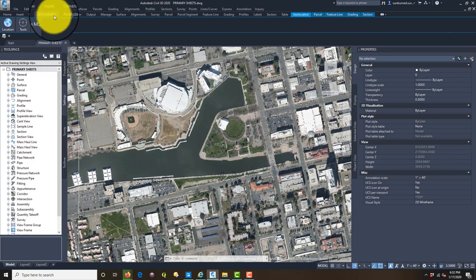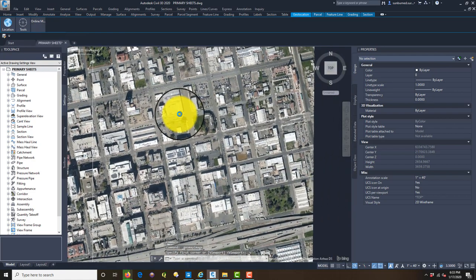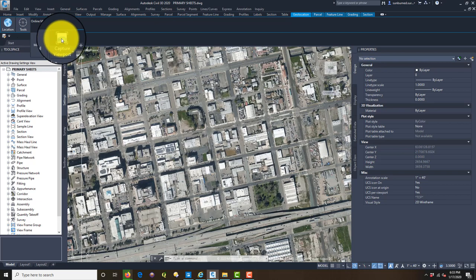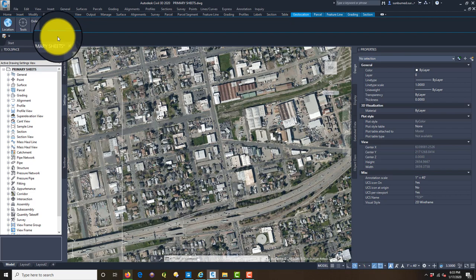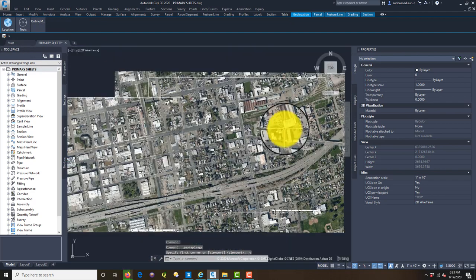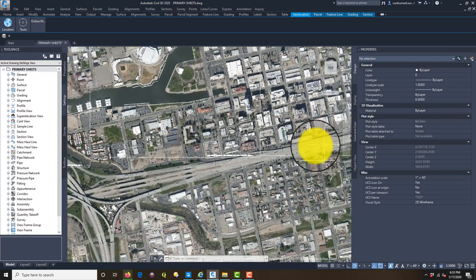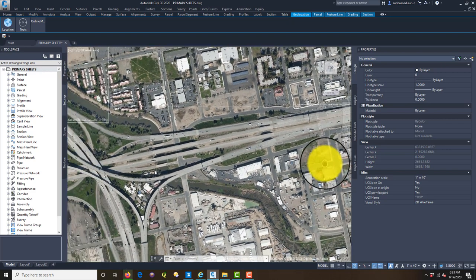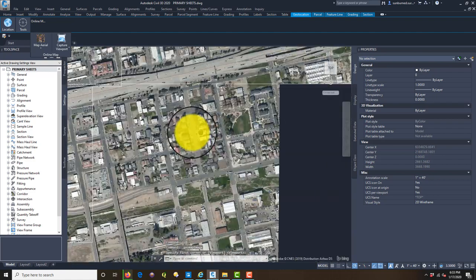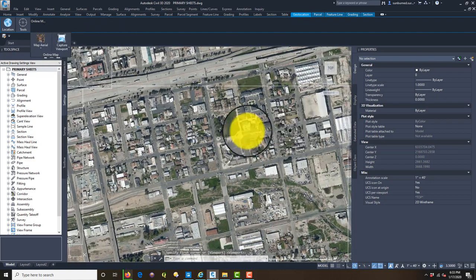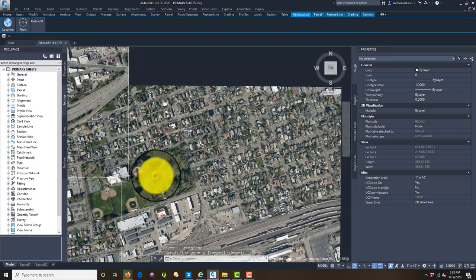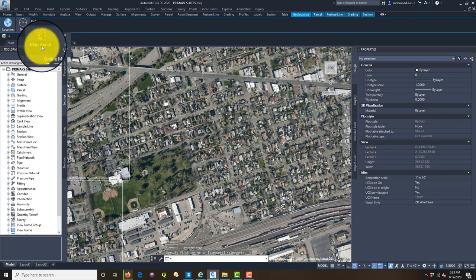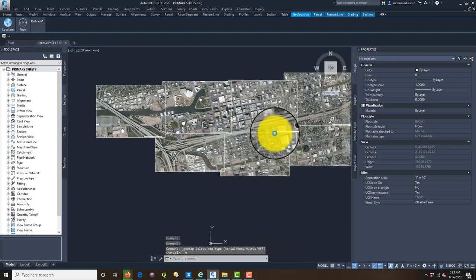That just about covers what we need. We're going to go ahead and grab some more around the freeway here. That's probably good.